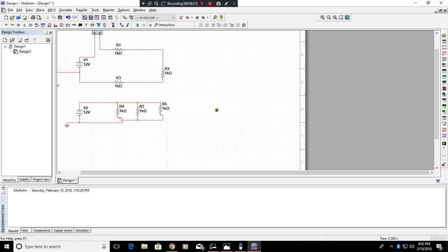So I hope you enjoyed this tutorial. The next tutorial we'll be doing is creating a 555 circuit. So look forward to that. Have a wonderful day.